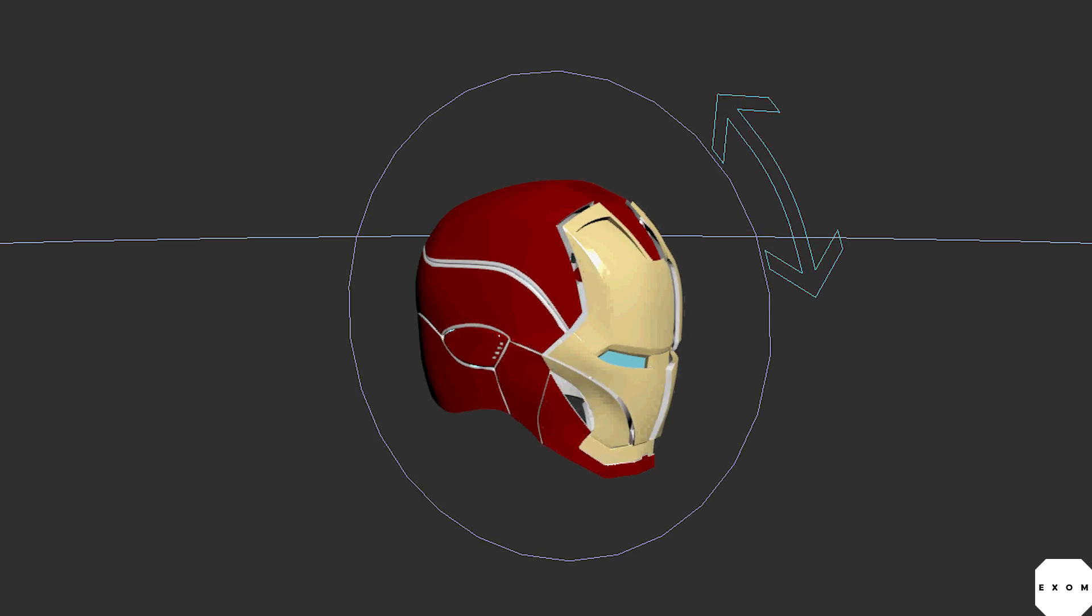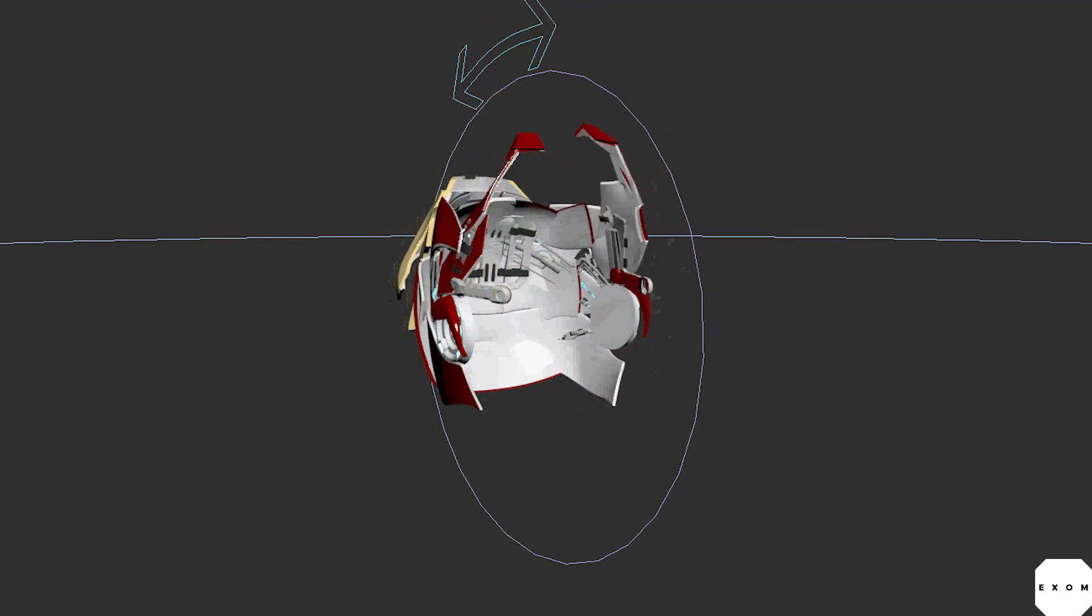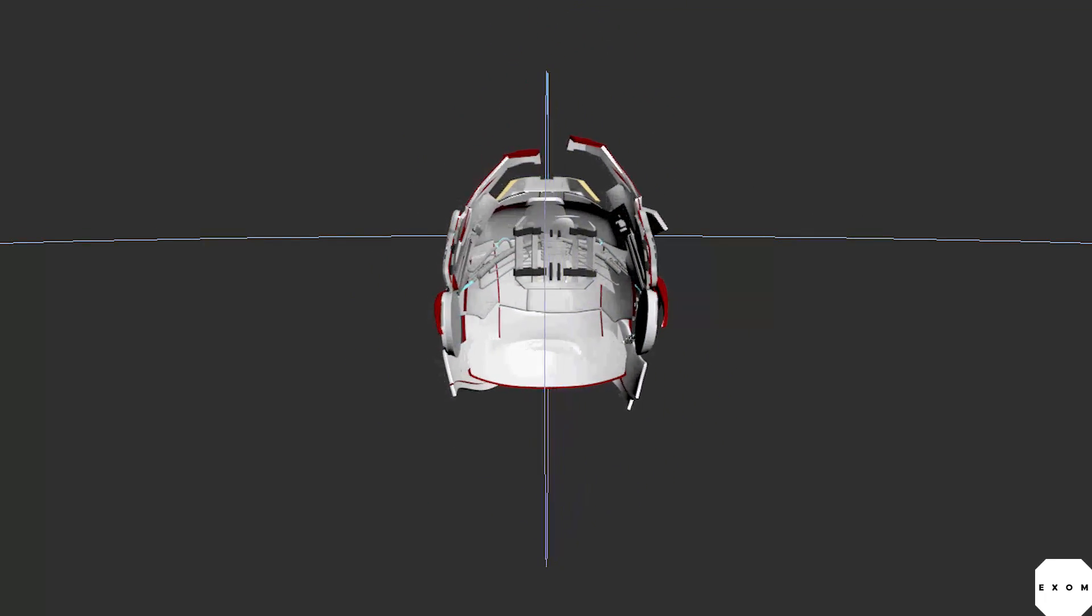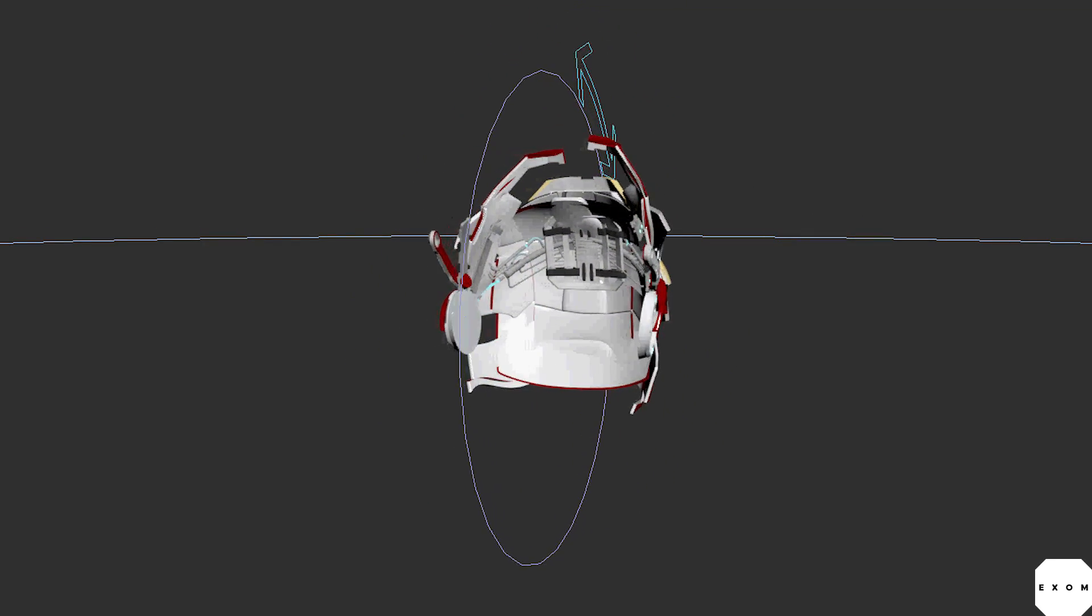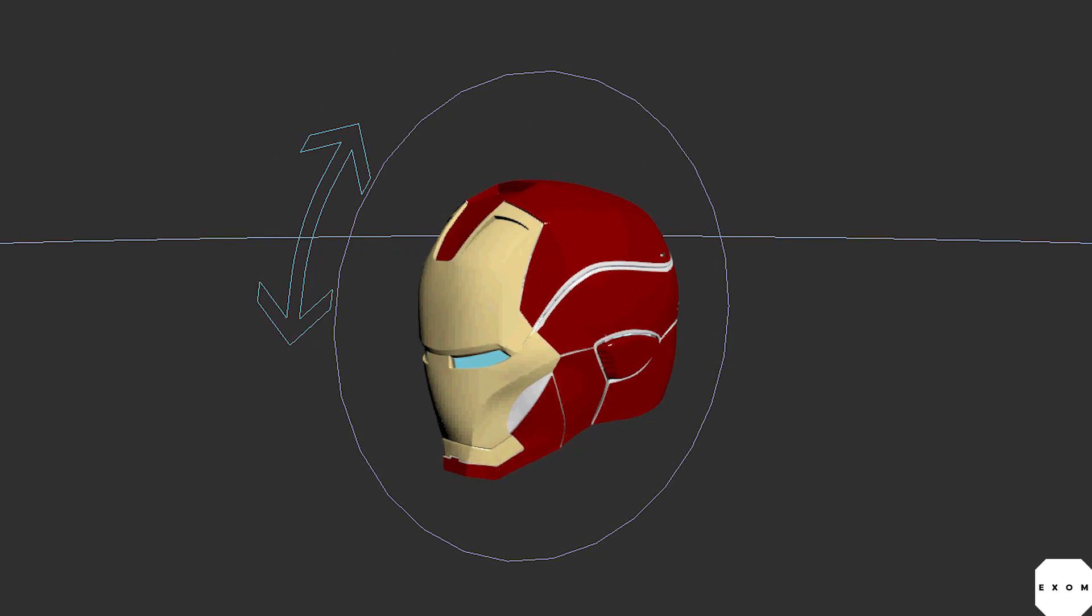In lesson 3, we will set up a custom controller which will open and close the helmet by just rotating. Thanks for watching. And see you guys in the next video.